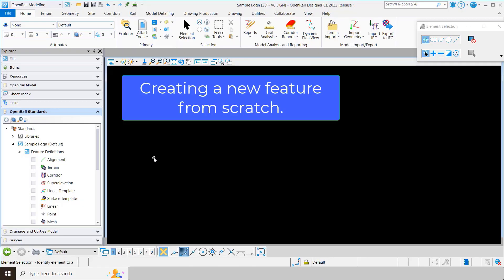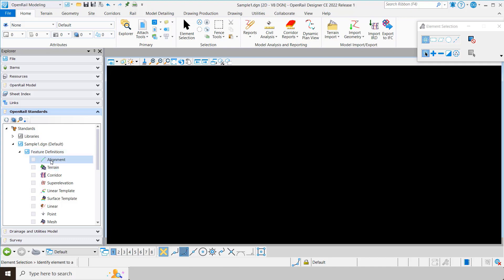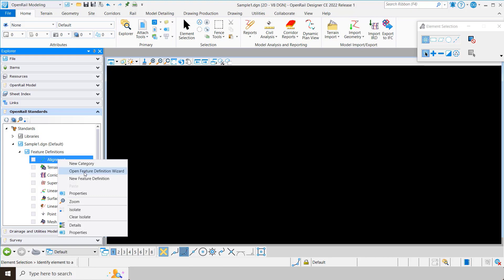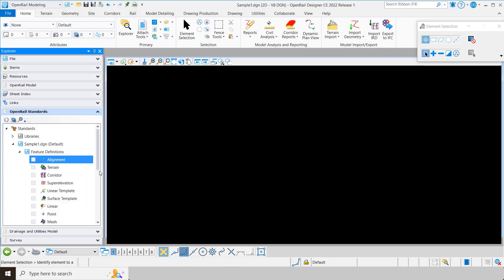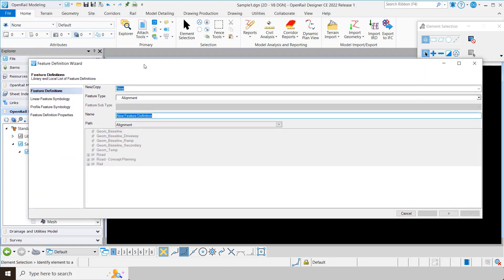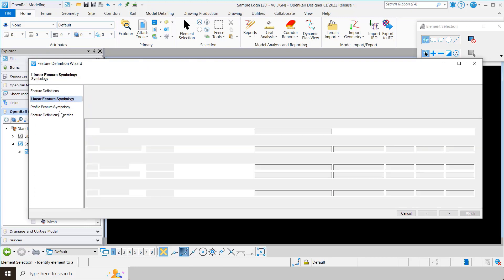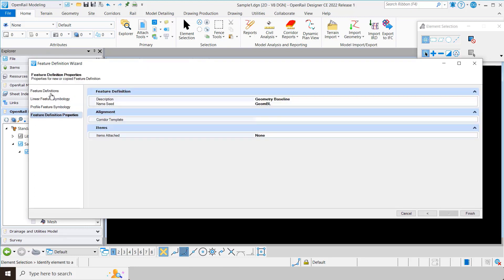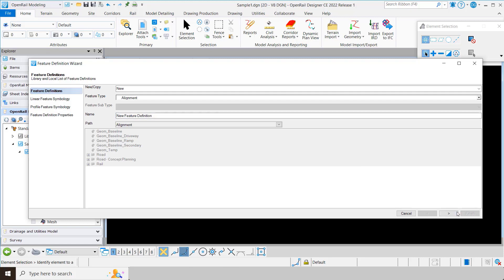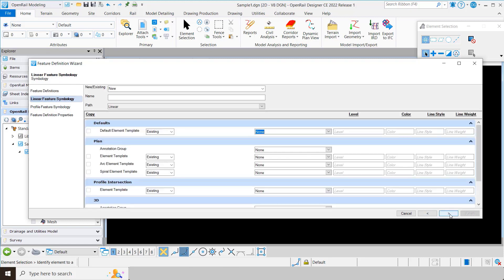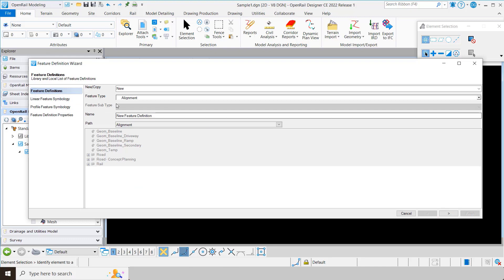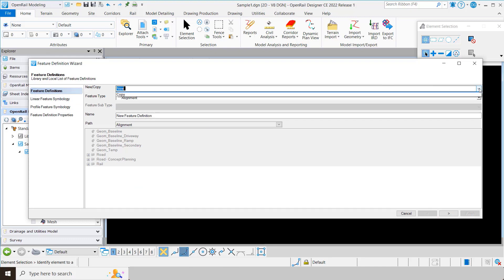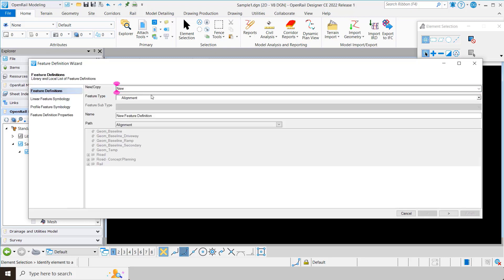Let's first look at creating a new feature from scratch. I'm in a blank file with no feature definitions. I'm going to right click on alignment and open the feature definition wizard. Once it's open, it's pretty straightforward — you can navigate on the left to different areas of the dialogue or use the arrows at the bottom. We're going to start out using the new option.